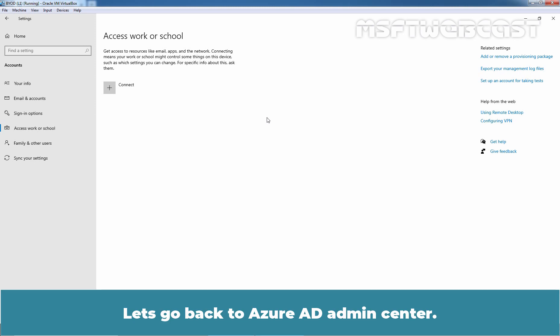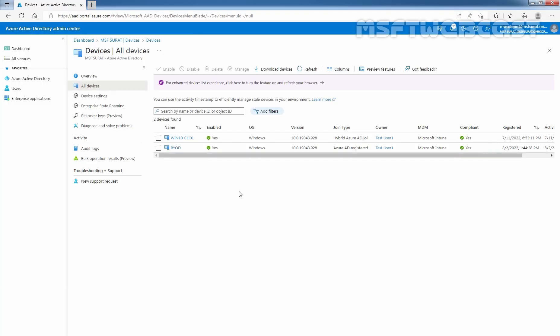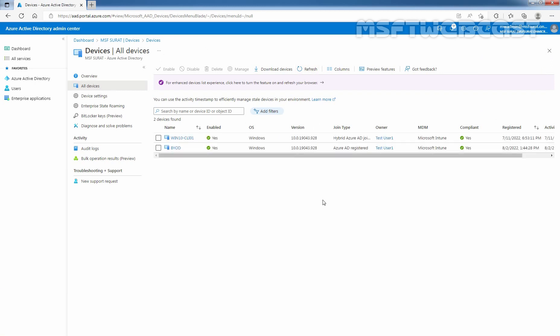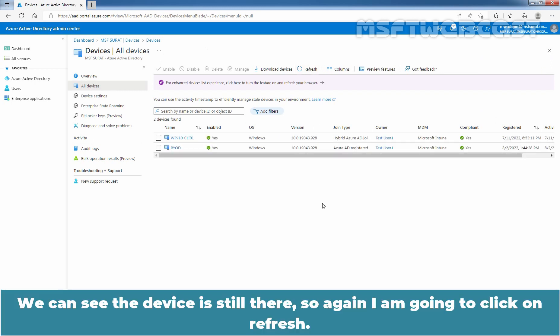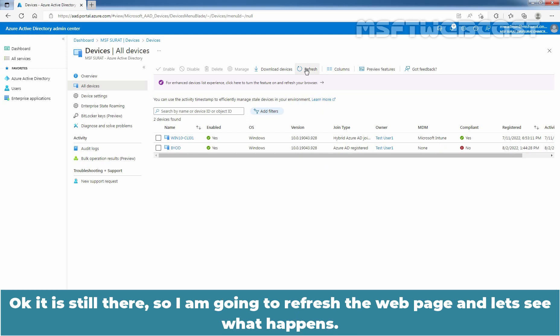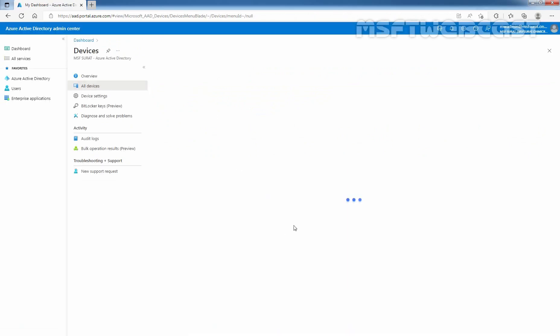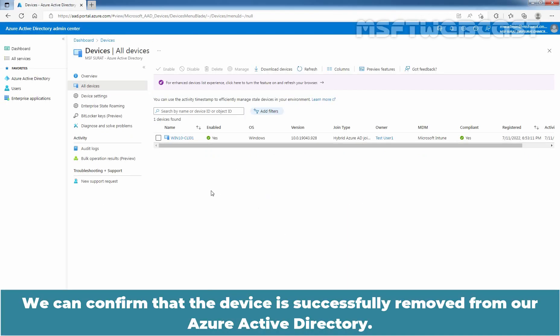Let's go back to Azure AD admin center. Click on Refresh. We can see the device is still there. So again, I'm going to click on Refresh. It is still there. So I'm going to refresh the web page and let's see what happens. We can confirm that the device is successfully removed from our Azure Active Directory.